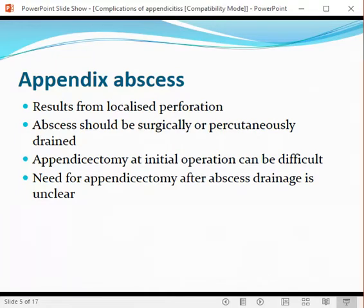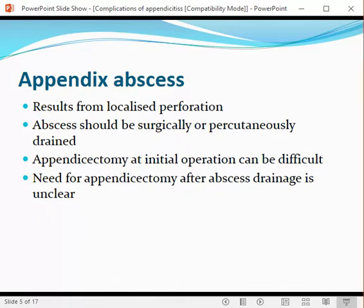Another complication of appendicitis is appendicular abscess, which results from localized perforation. If a case of appendicular perforation is not operated on earlier, it may proceed to generalized peritonitis or to appendicular abscess formation. The abscess should be surgically or percutaneously drained. If it is a bigger abscess, surgical exploration is needed; if smaller, you may use a minimally invasive approach with ultrasound-guided percutaneous aspiration of the abscess.